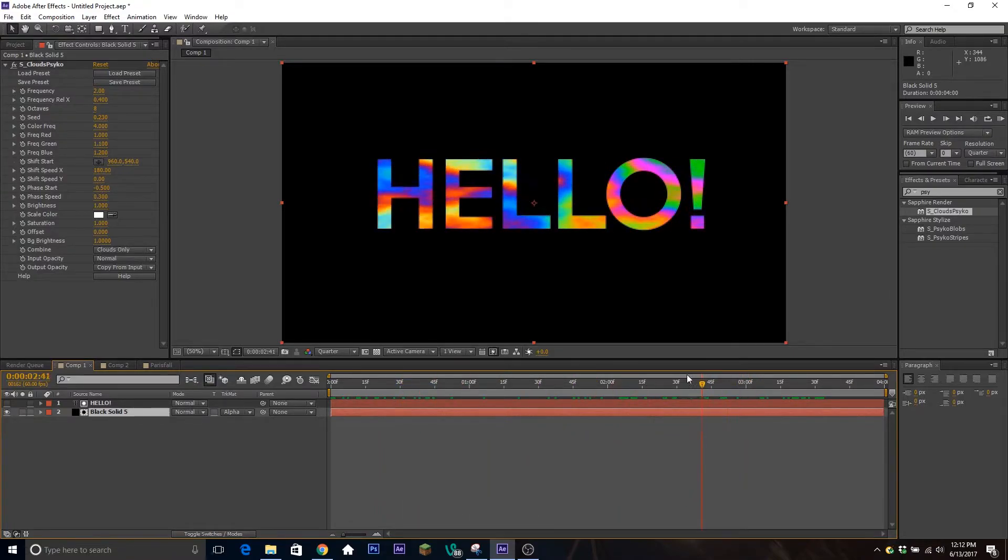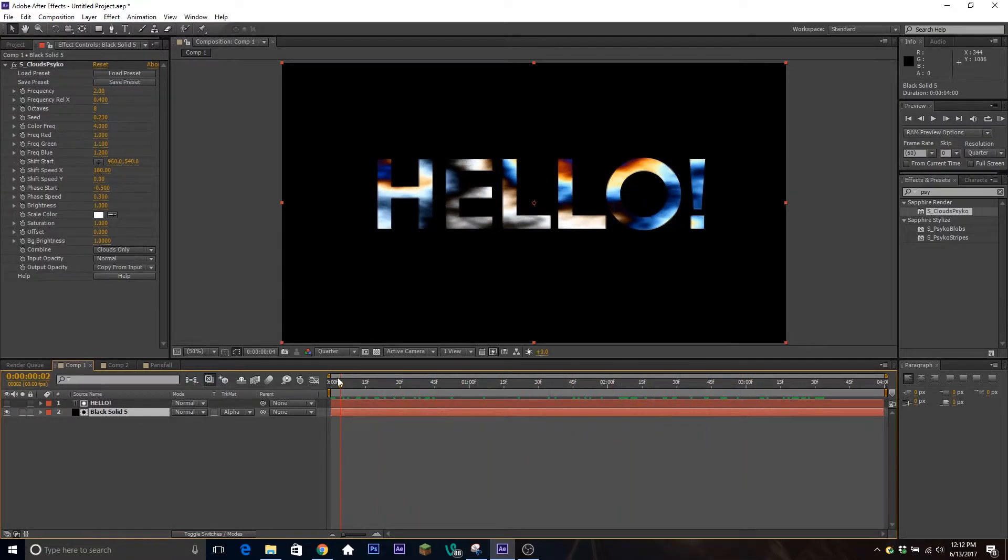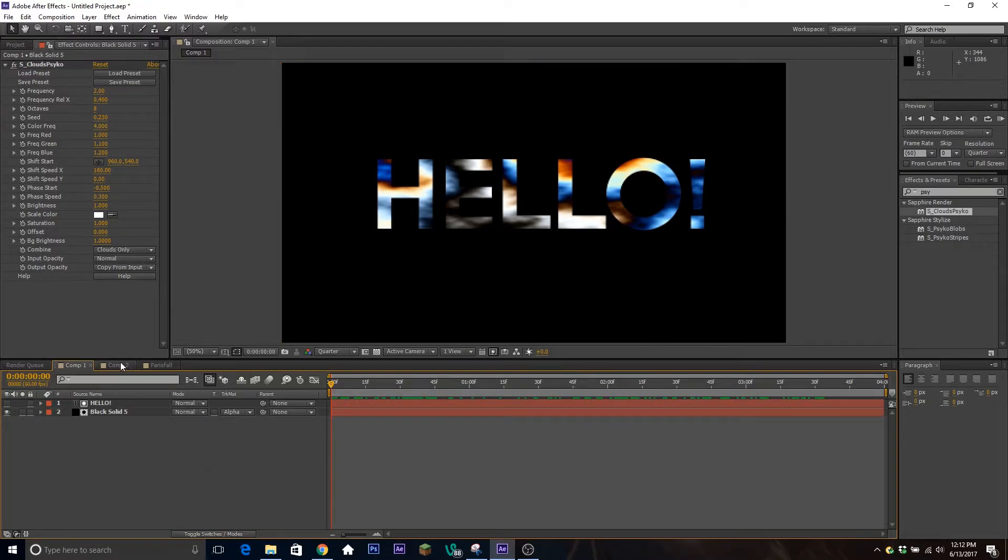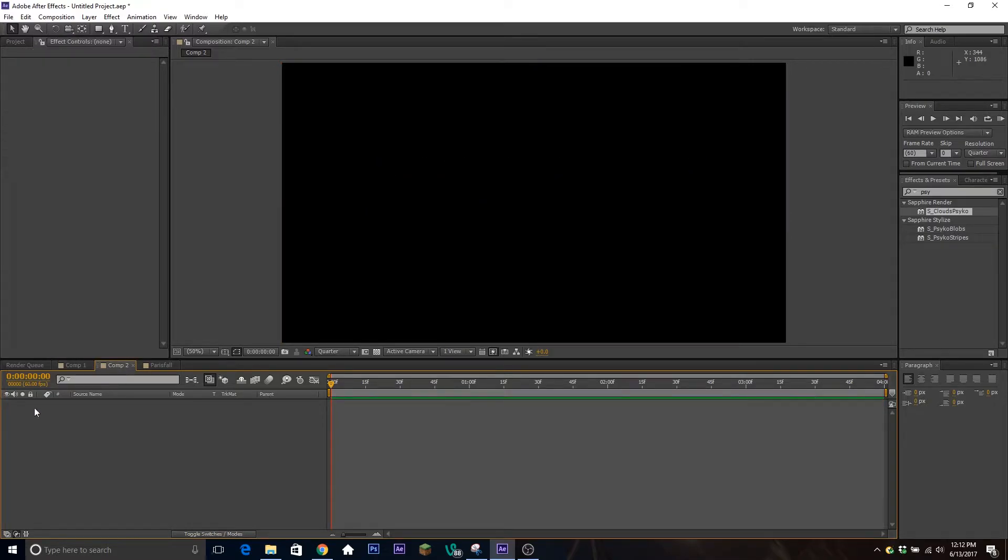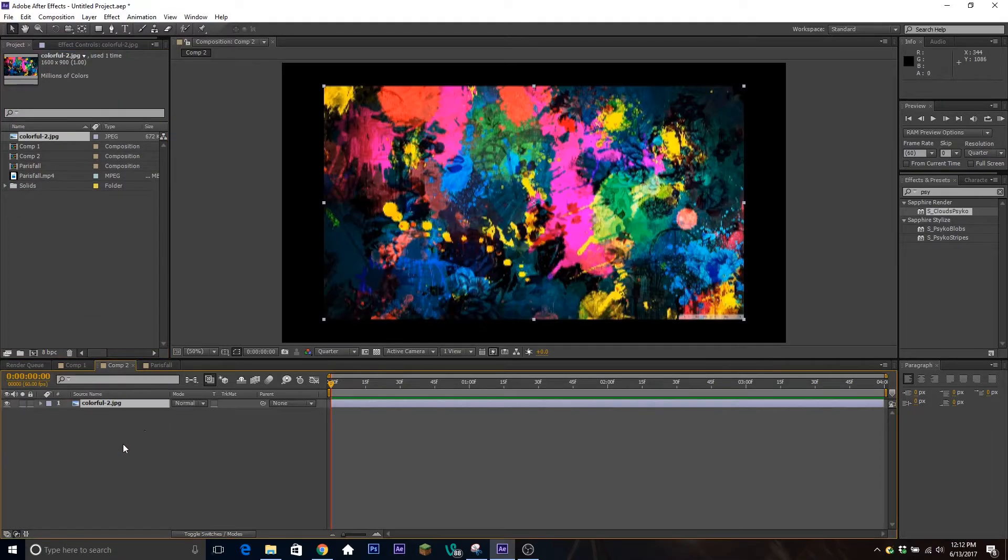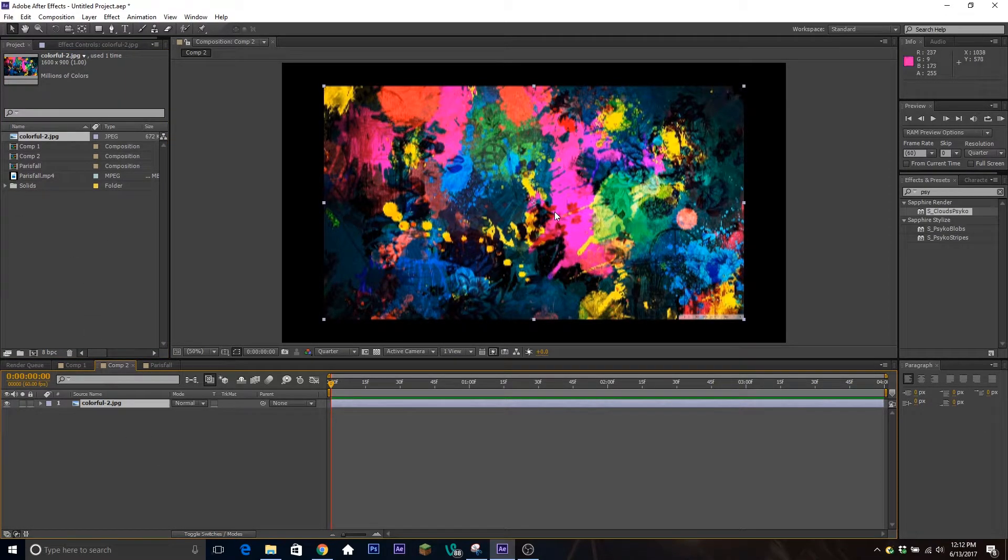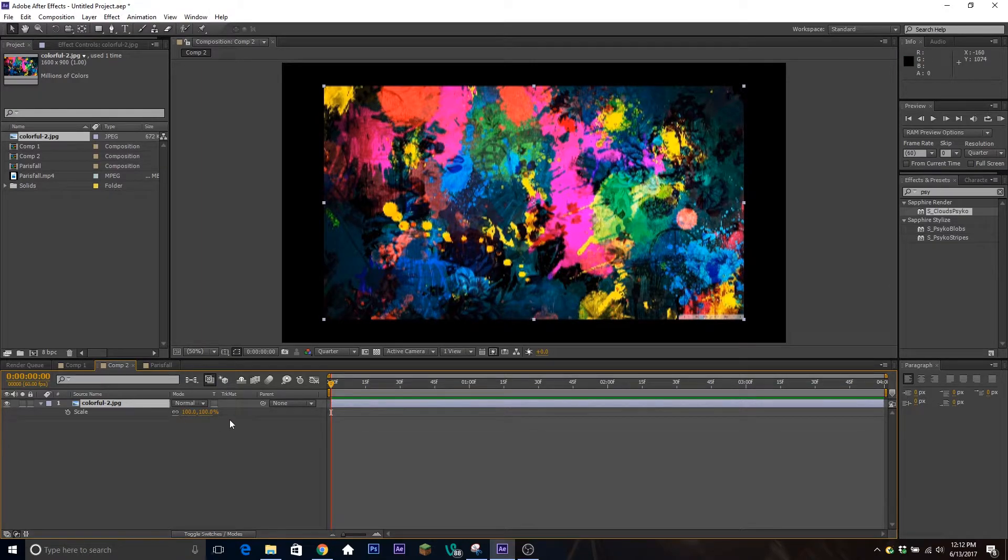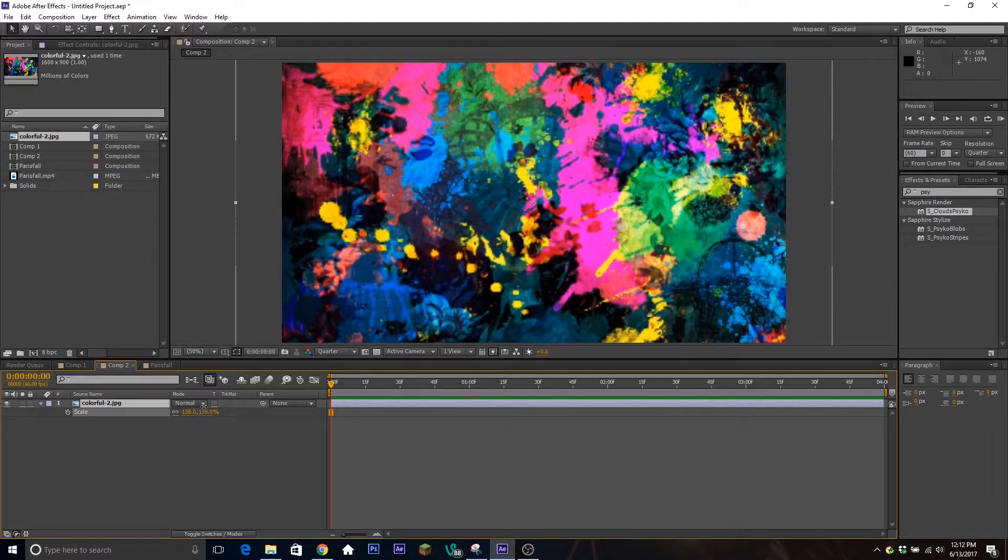That's honestly it, that's how you do it. But I'm going to show you one other way to do it if you don't have this plugin. If we go over here to a different composition, what I did is I just downloaded a paint splatter image from online. You can Google 'paint splatter.'